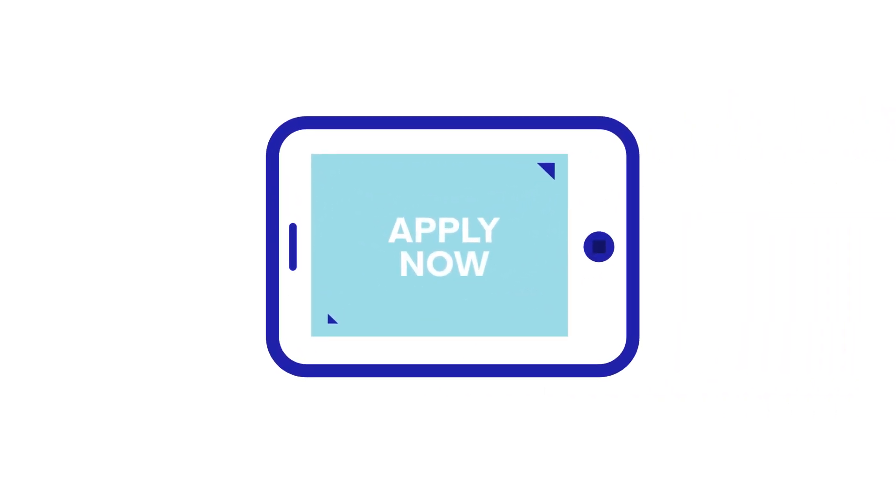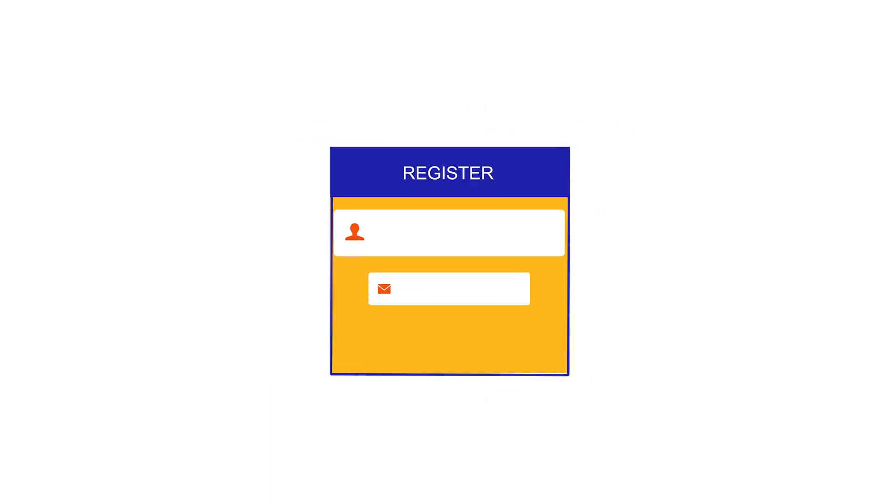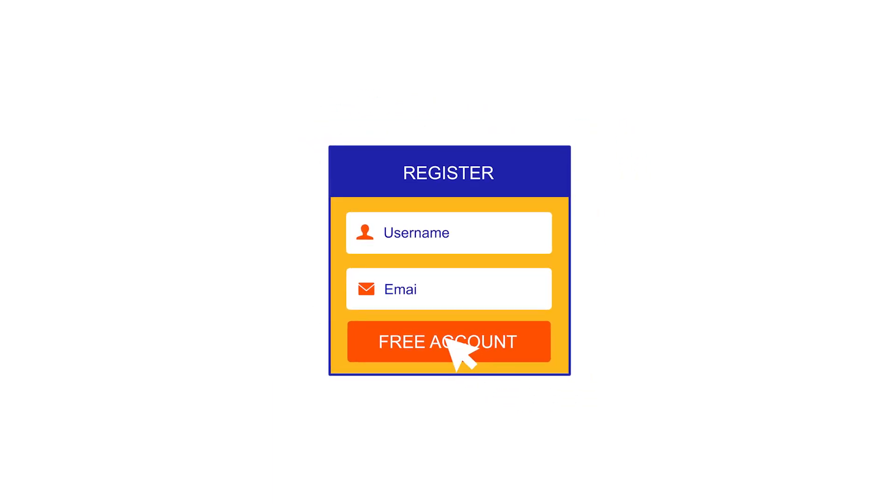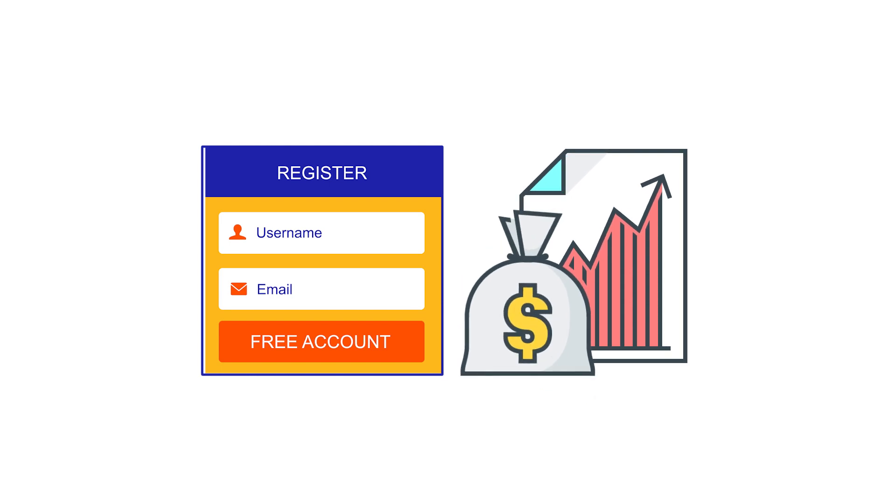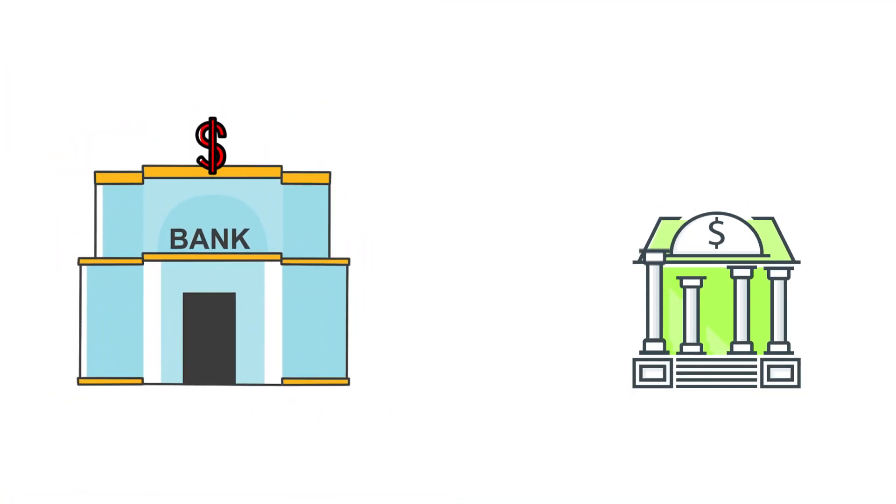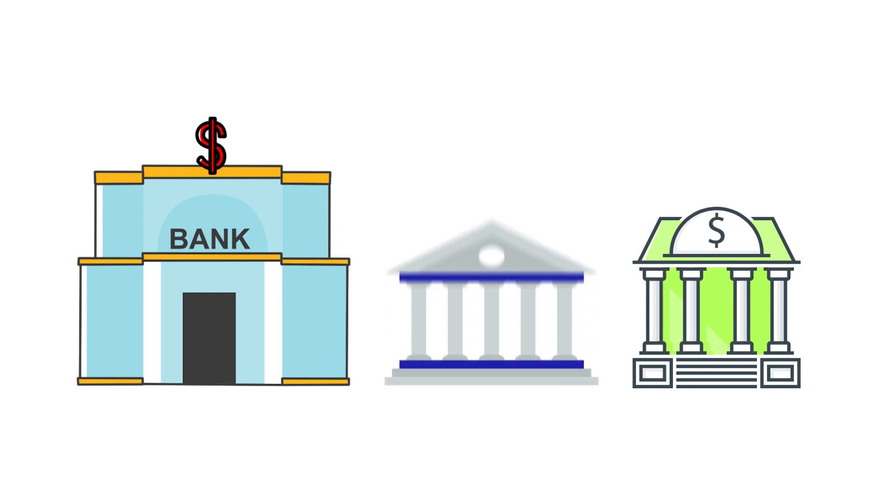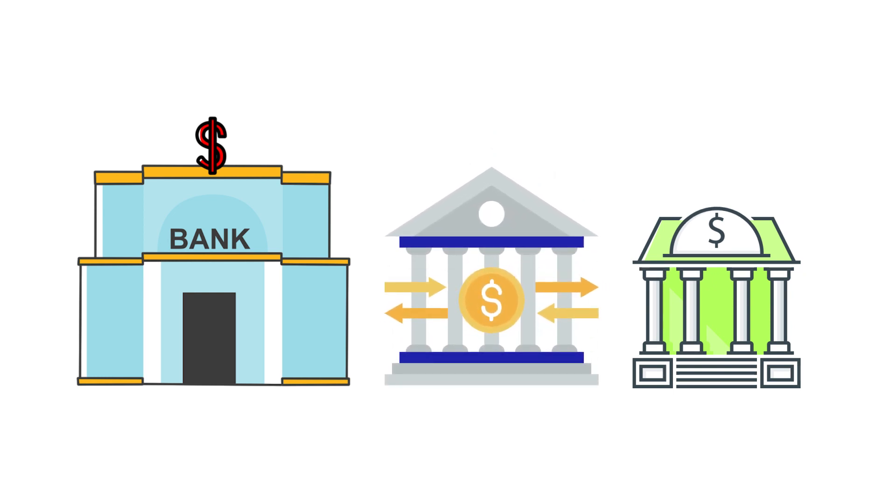Setting up a business bank account might seem like an unnecessary hassle, but it's actually one of the simplest and most important steps you can take to formalize and grow your business. Whether you opt to work with a large national bank, a local community credit union, or anything in between, it's vital that you get to know a financial institution.